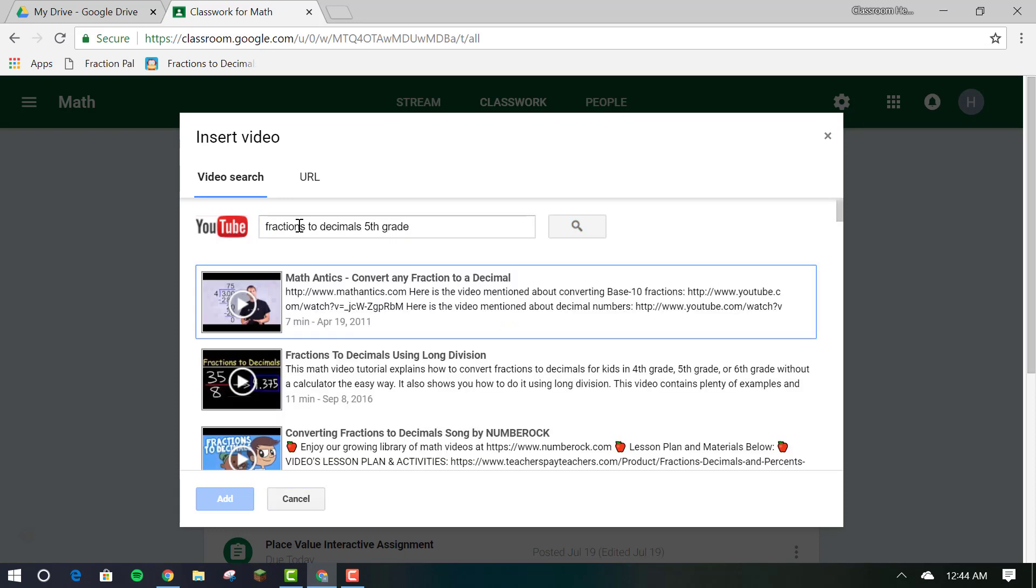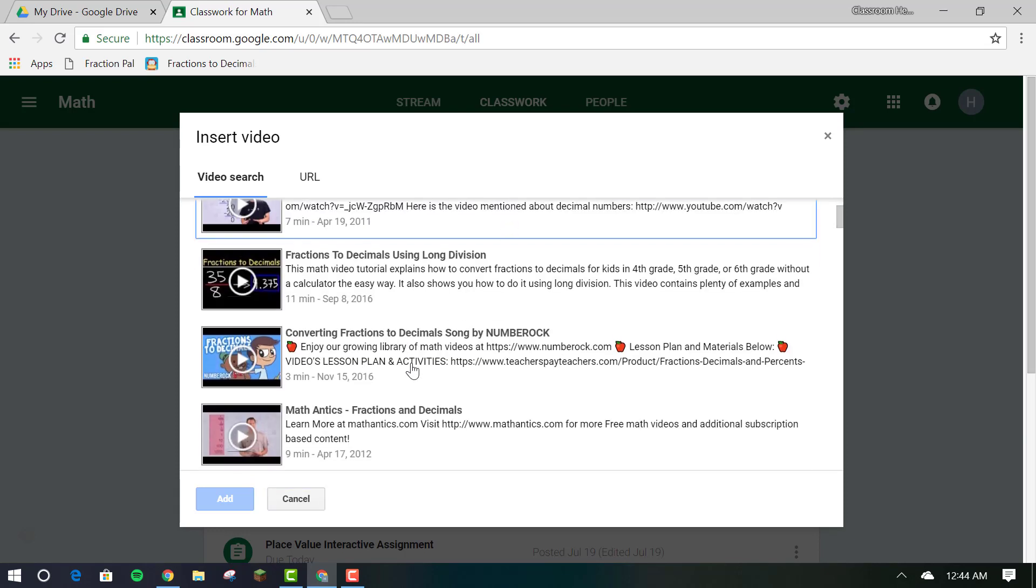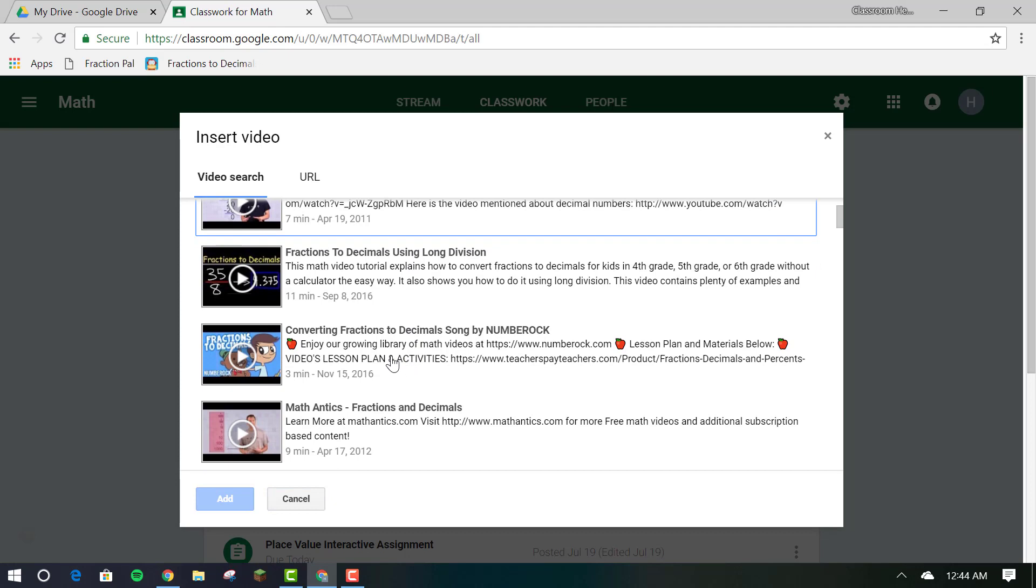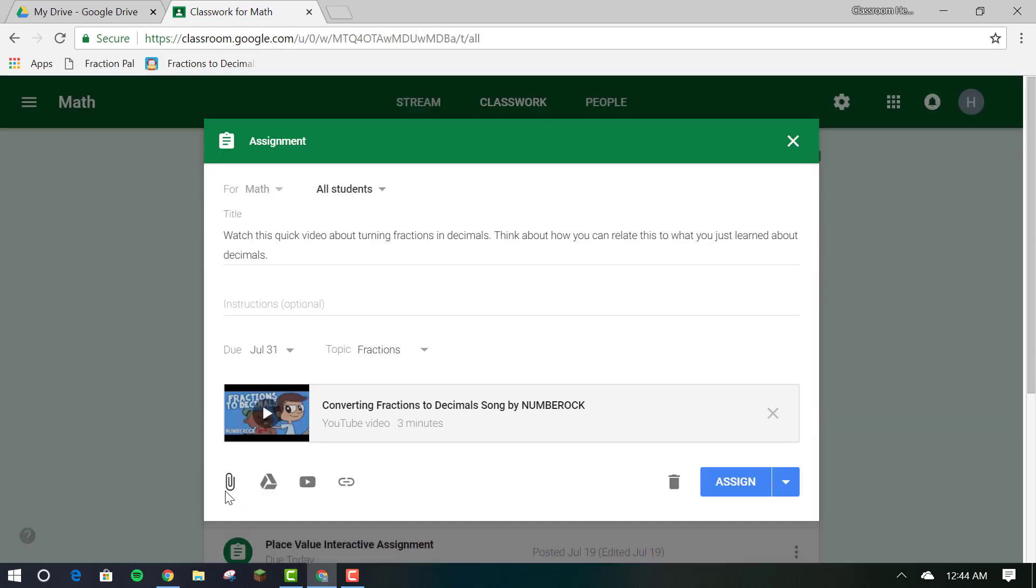However, you want to make sure that your students are able to view YouTube videos on your school network.